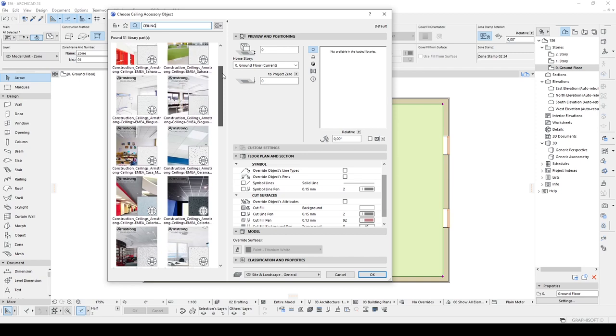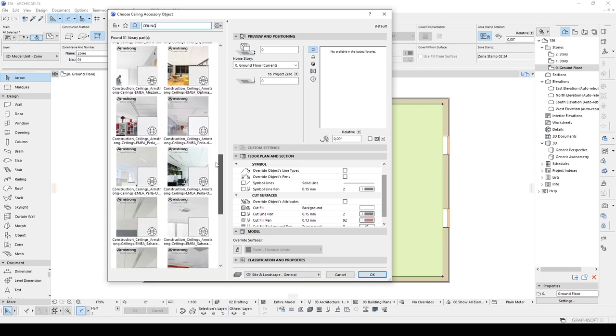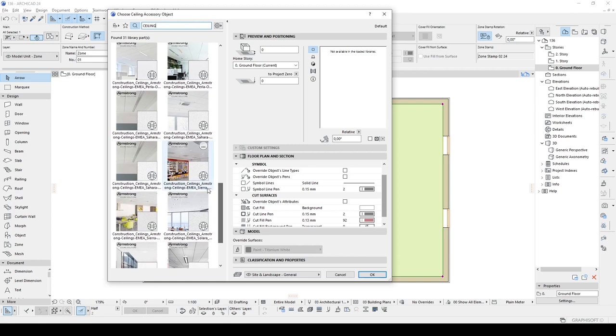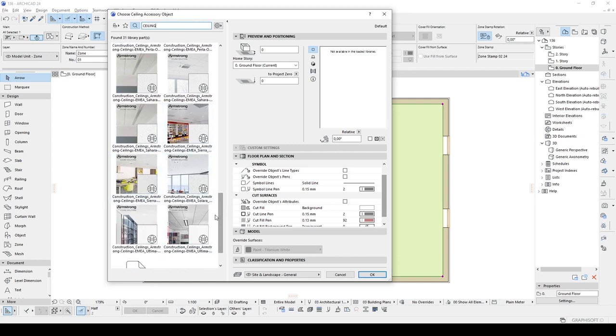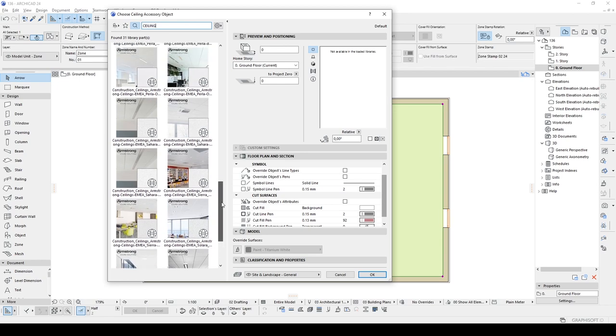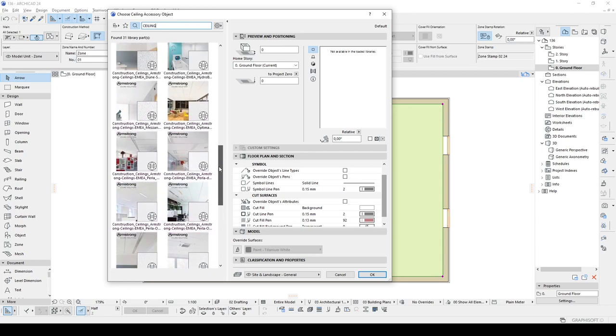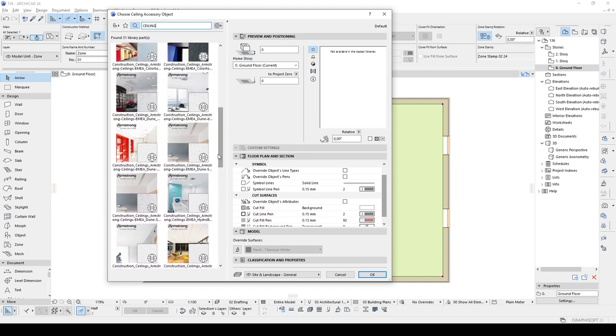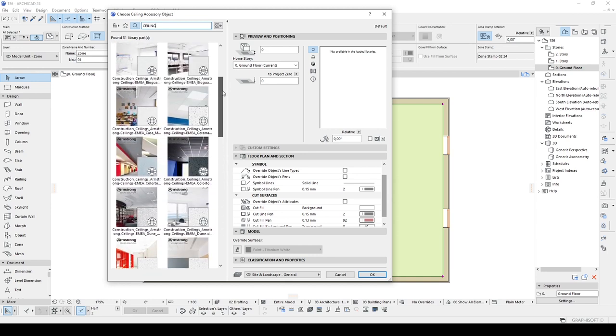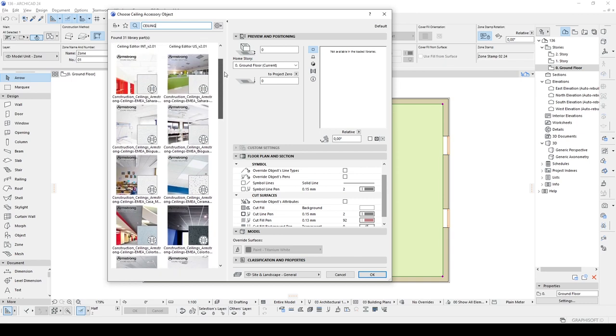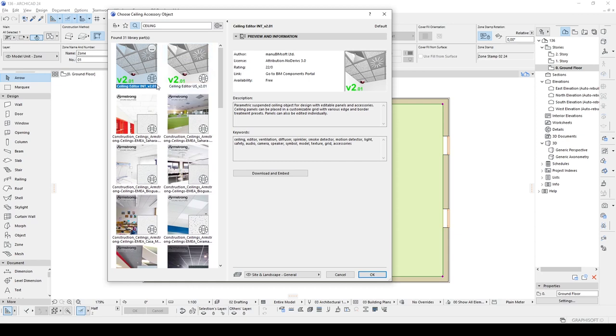We have lots of ceiling design. You can select any of these. As you can see, their prospects are different. But the most important one is this one: Ceiling editor int version 2.01. This is a Ceiling editor tool and the most useful one.